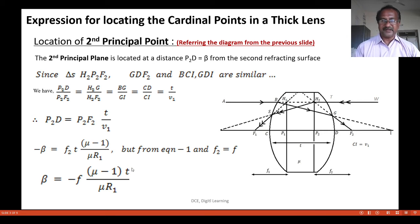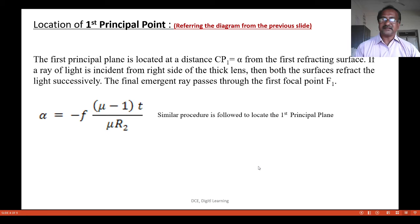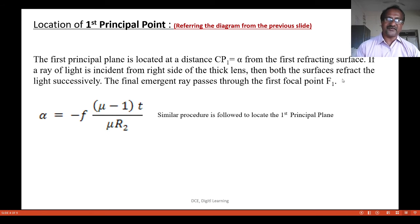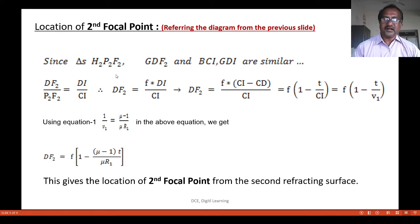This means the second principal point is at distance beta from the second refracting surface. Similarly, the first principal point is located at distance alpha (cp1) from the first refracting surface, following the same procedure as for the second principal plane.